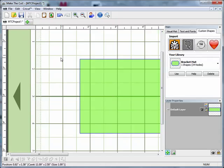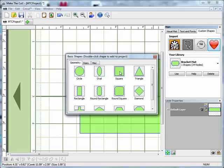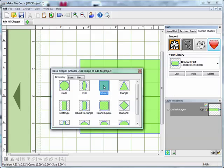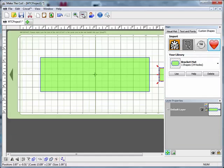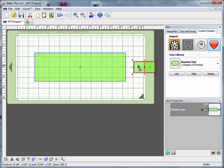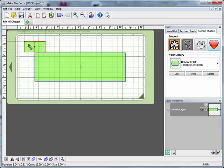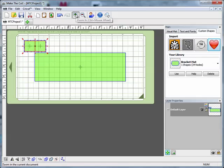The first thing we're going to create is the little slot that the tab is going to slide into. I'm going to come over to the custom shapes tab, click on import basic shape, and select a square. I'm going to double click on that again because I'm actually going to need two squares. The squares came in somewhere else on my mat, so I'll zoom back out, find them, and drag them over to the area I want to work in.